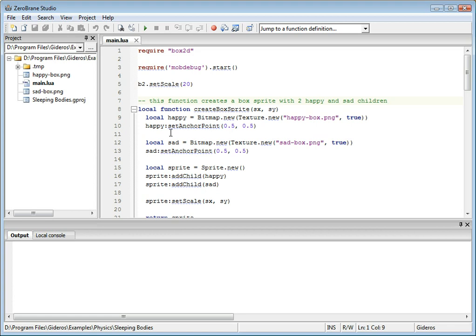This video is a demonstration of Gideros integration and debugging support in the ZeroBrain development environment for Lua. This is how it works.